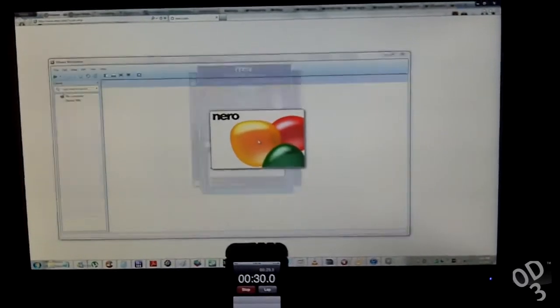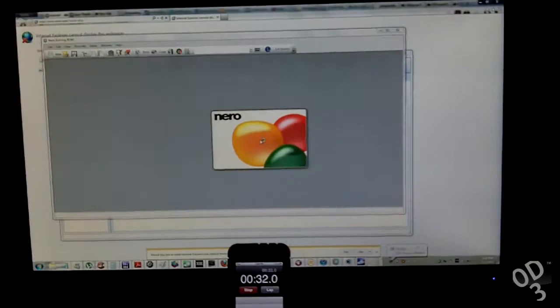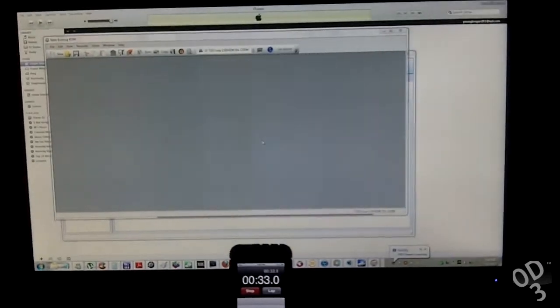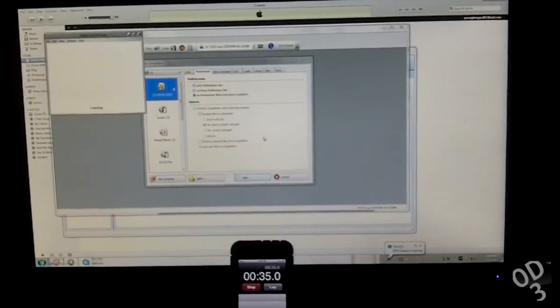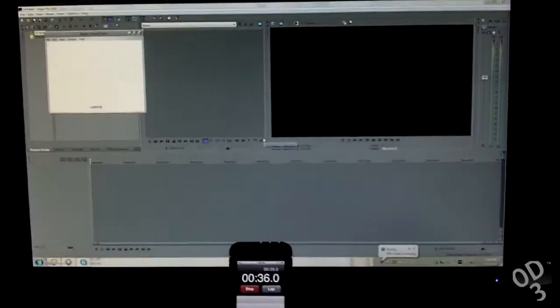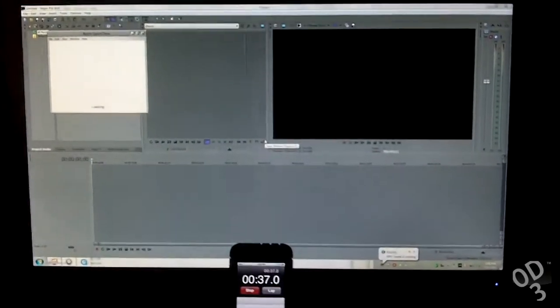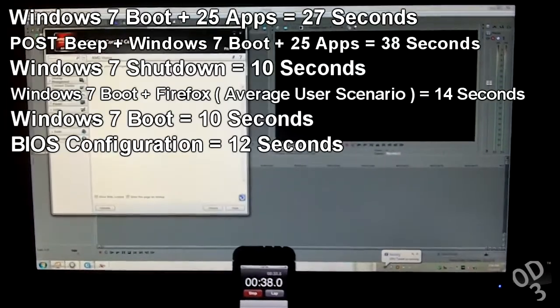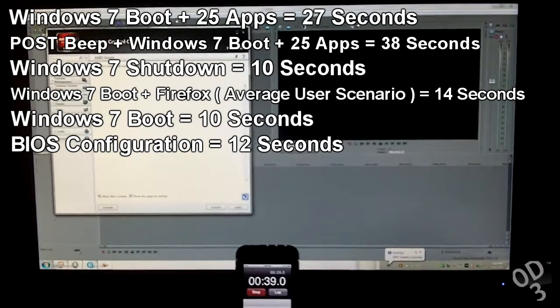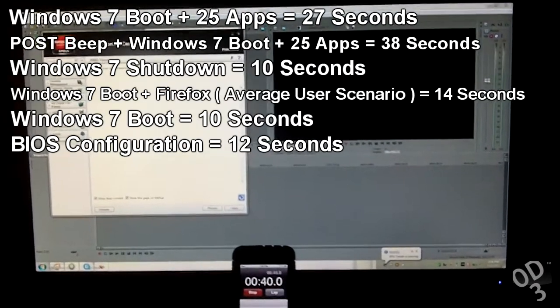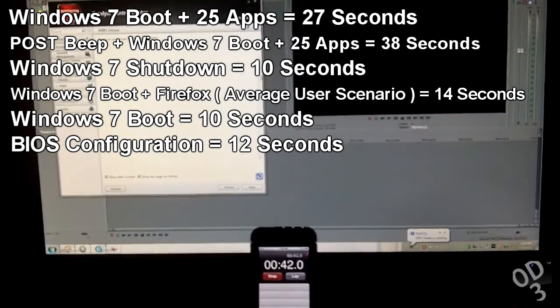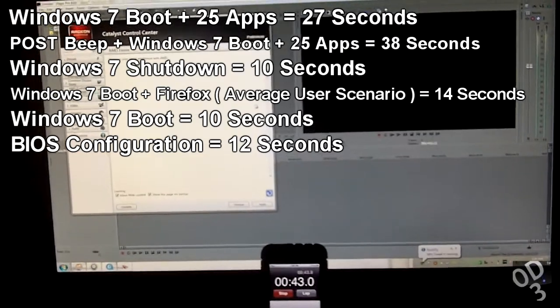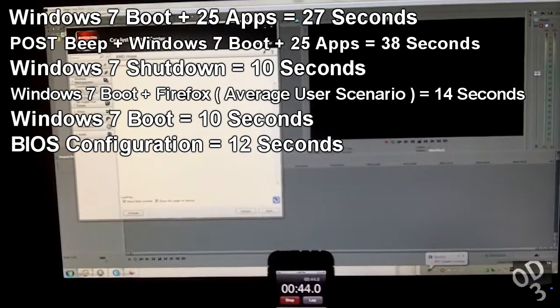From about 10 and a half seconds up, that's when Windows begins booting. And I think we're pretty much done at about 39 seconds.